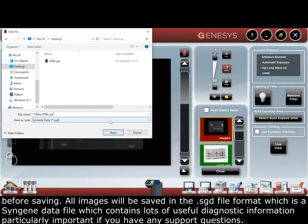All images will be saved in the SDG file format, which is a Syngene data file that contains lots of useful diagnostic information, particularly important if you have any support questions.